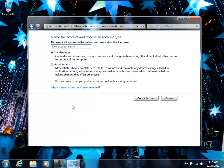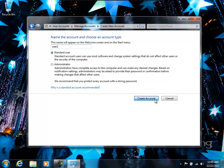We'll just go ahead and call it user 2, and make sure that the standard user is selected. Don't create them as an administrator, and we'll create the account.